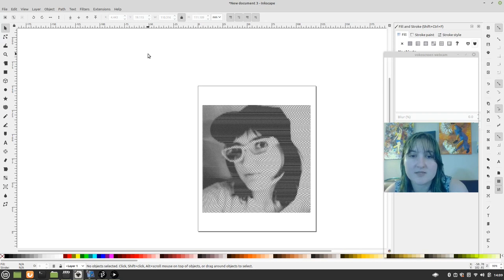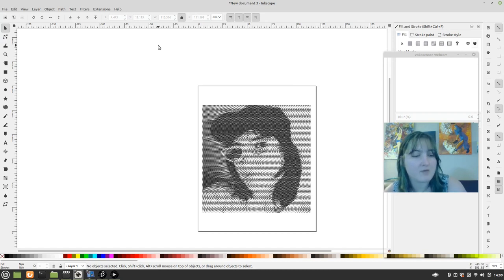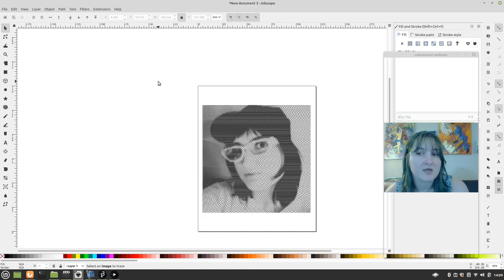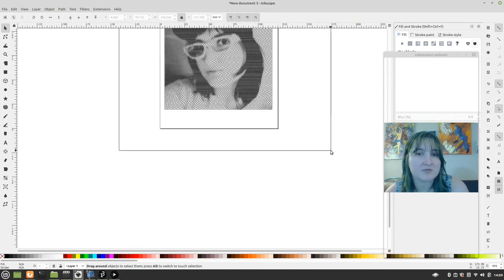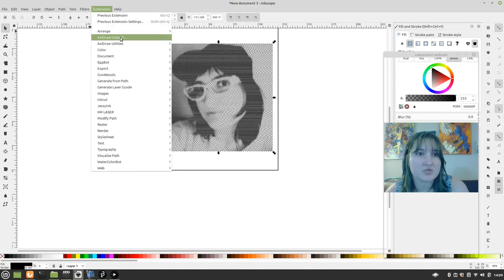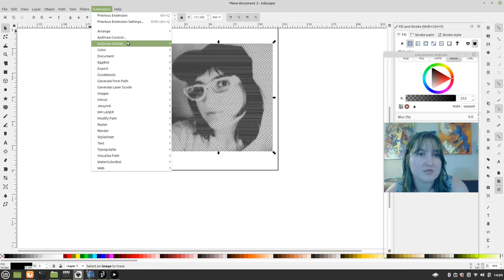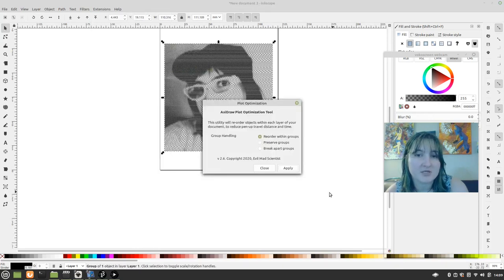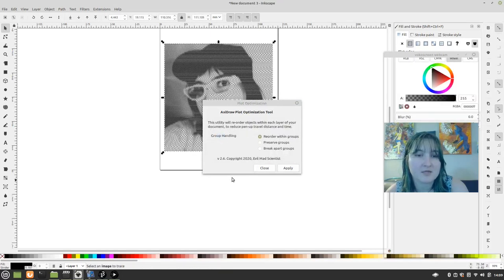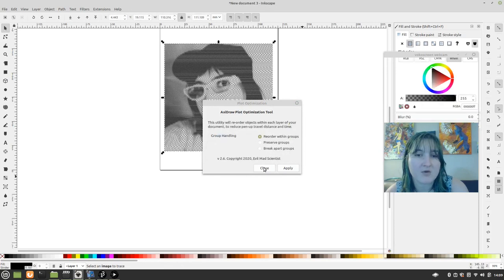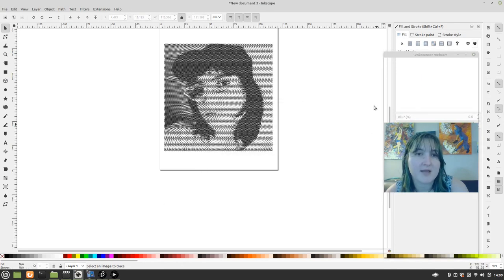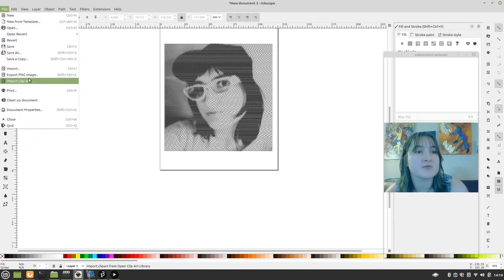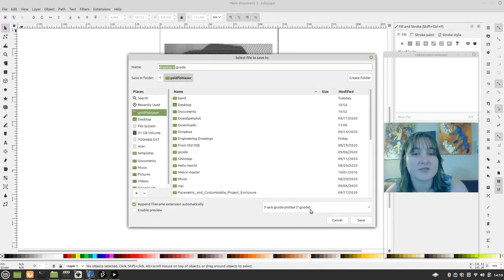I have my SVG and this is really all it takes. Well, actually Inkscape has an extension that they recommend using which is called plot optimization. And you may want to do that. You can apply that and it may help your machine.